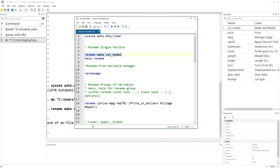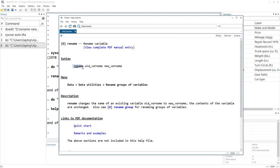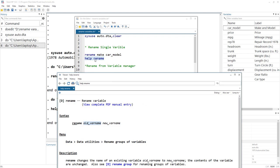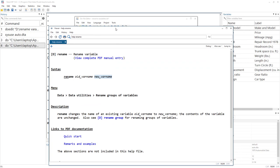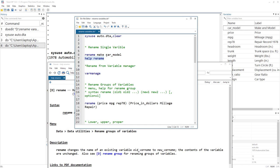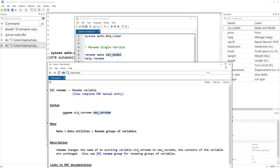Let's look at the help menu of the rename command to look into the syntax. We start with the command name, then we write the old variable name — in this case the old variable name was 'make' — and then we write the new name that we want this variable to have. In this case, we asked it to rename it as 'car_model'.